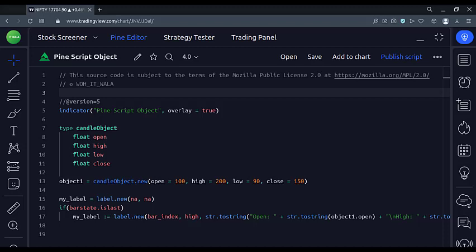Let's start. Today we will see how to create a PineScript object in the TradingView PineScript.